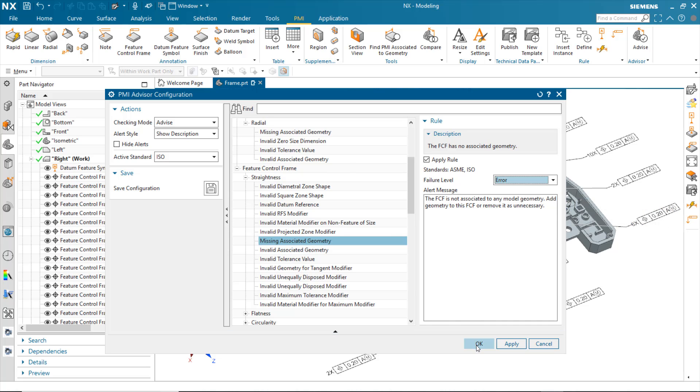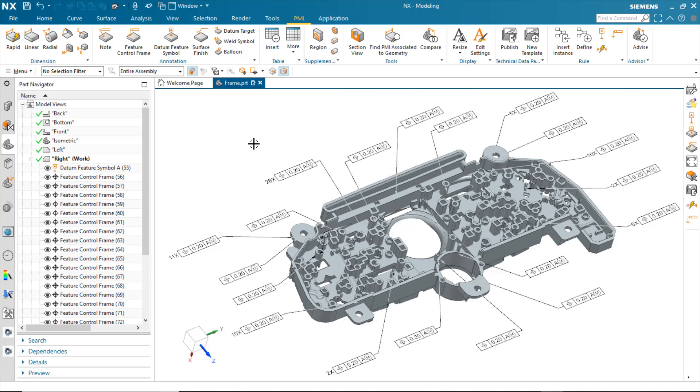When I'm done, I simply click on OK, and now as I'm working, whether I'm creating or editing PMI, I see the changes immediately. I see the advisor warnings immediately.